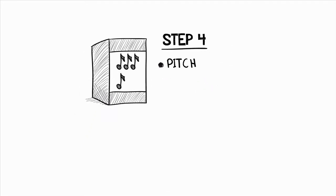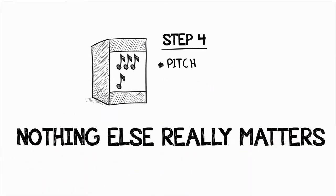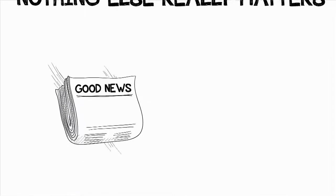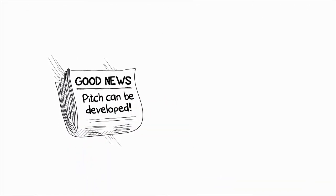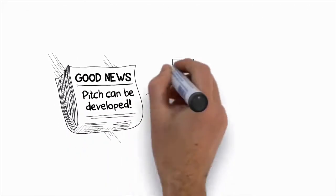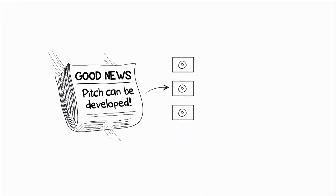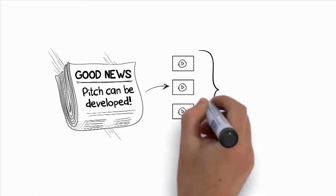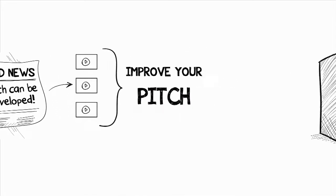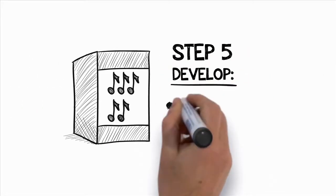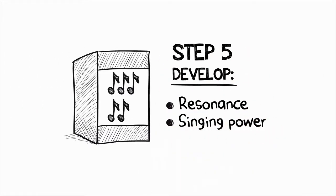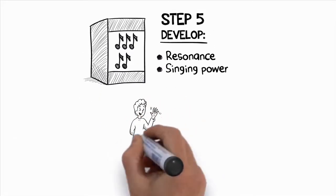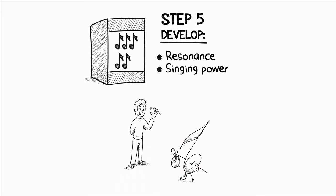The good news is that great pitch isn't something that you have to be born with. It can be developed if you know how, and I'll show you how through step-by-step videos and vocal exercises specifically designed to improve your pitch. Step five will give you some of my best lessons and exercises for developing great resonance and singing with power. You'll say goodbye to your weak-sounding singing voice forever, and we'll continue to develop the best possible tone for your voice.